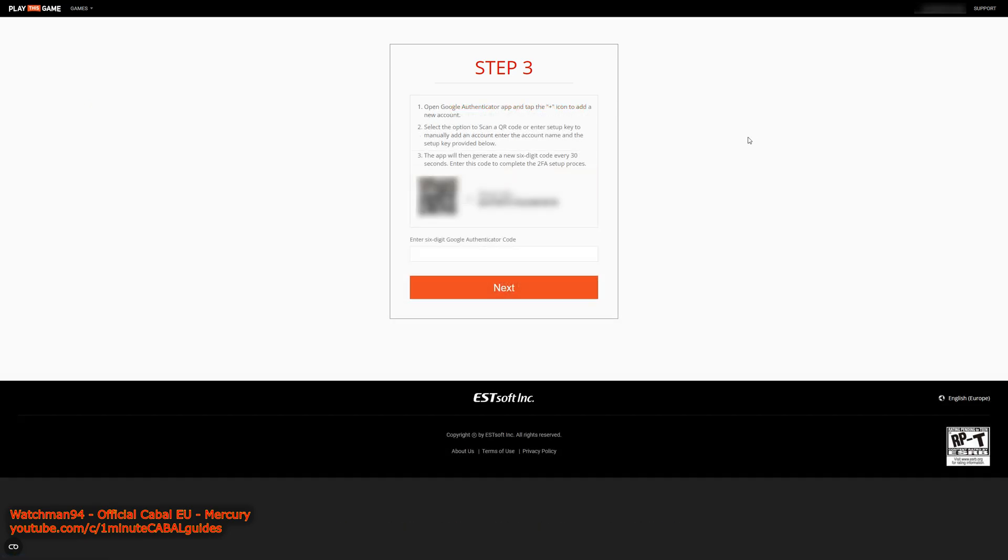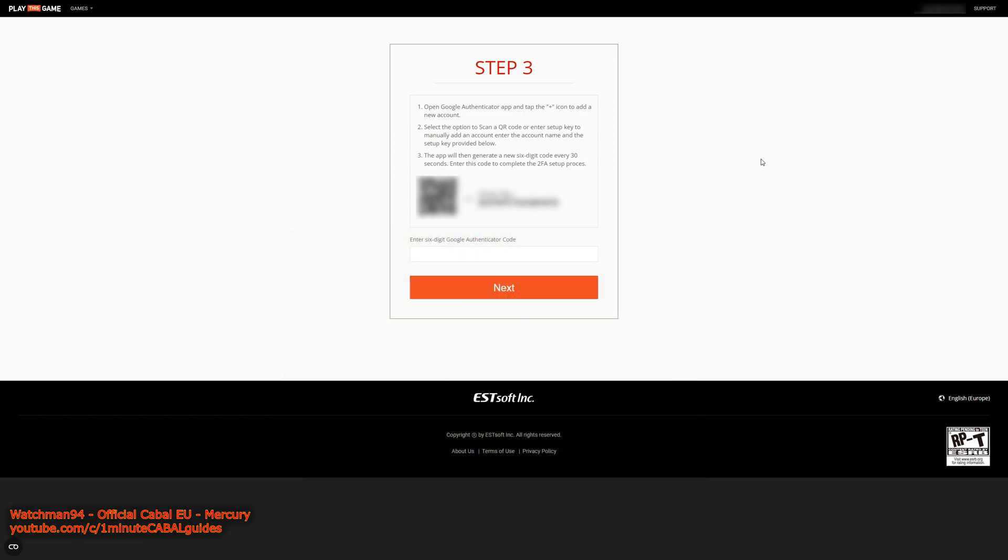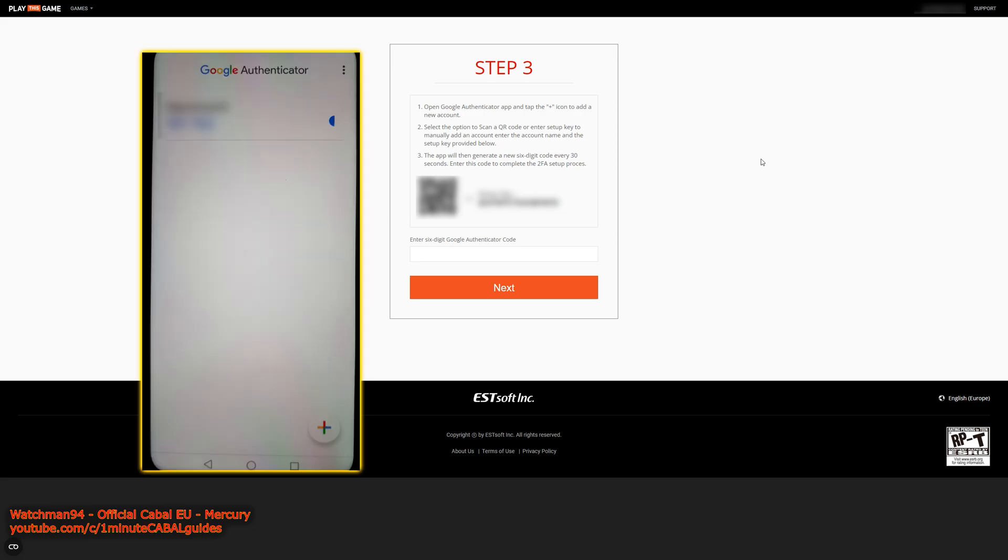Once that is done, open up the app on your phone and either scan the QR code or enter the key next to it. That will link your Kabal account with your Google Authenticator app. The way that works is, if you open the app on your phone, you will be shown a random 6 digit code which is reset every 30 seconds.